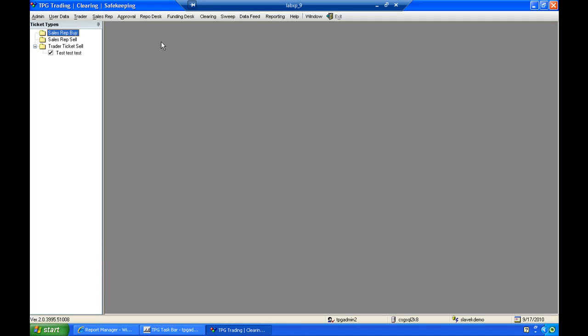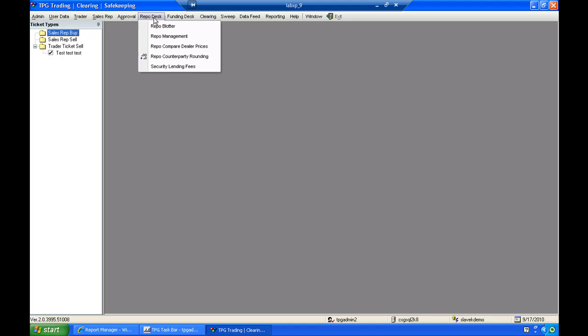And the first step, if I'd like to set up a repo, you'll notice that I have several menu items here. The repo desk is the tool that I will use to manage existing repos, add new repos, and manage the collateral that I have existing on the repos currently.